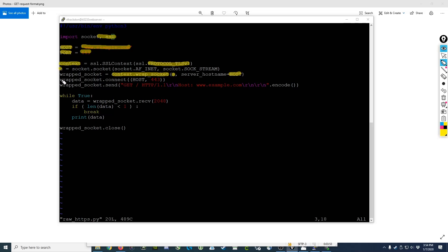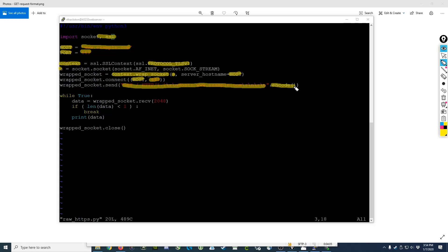Next, we connect, just like we did before, to the host, but this time it's on port 443. We then send the exact same request we were sending before, encoded as bytes, and we're using the same code here to get back the data from the web server.